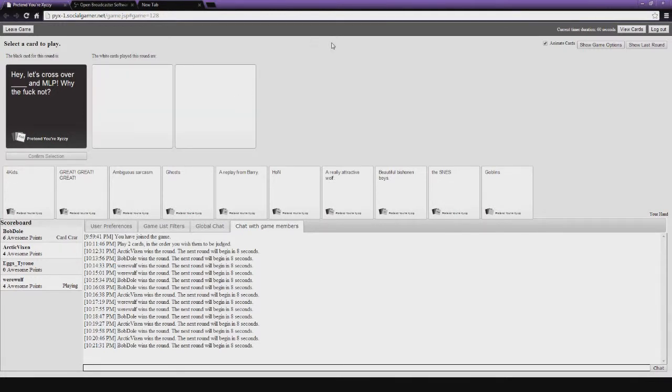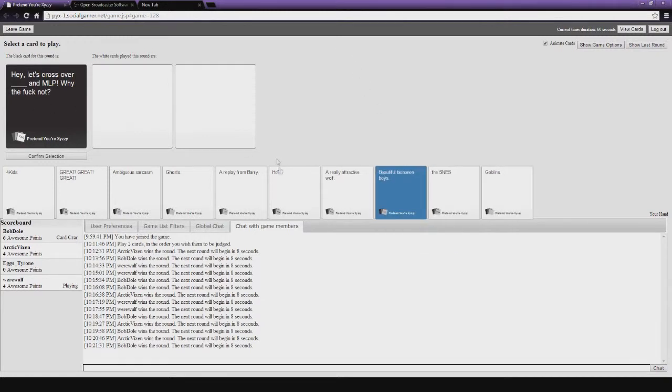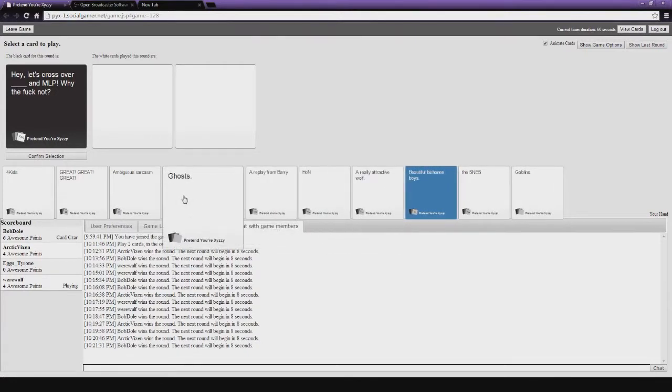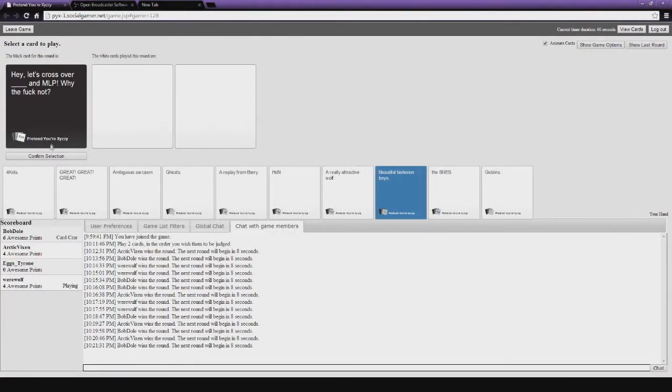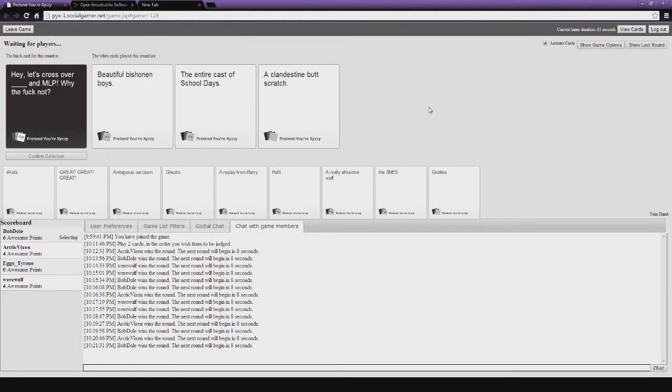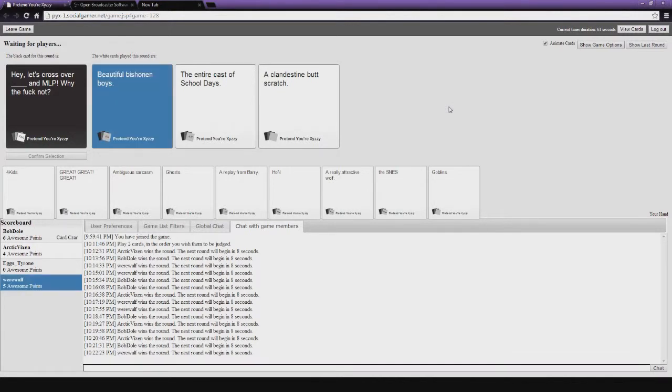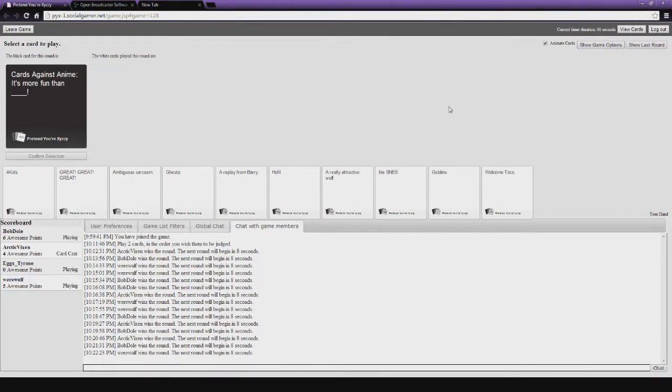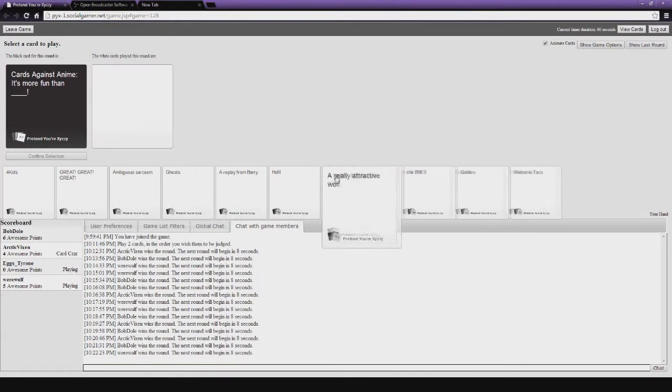Let's cross over MLP... Blank and MLP. Why the fuck not? Who's the card czar right now? Me. I'm excited. Oh my god. Beautiful beast. The entire cast of School Days of the Butt Scratch. Oh god, I know. Oh, so much potential. Beautiful Bishounen Boys, though. Come on. Yep. Yay. You would. I almost wanted to go with the Butt Scratch, but... Because I knew... Wait, wasn't the entire cast of School Days you, Jackie? Oh, man. Oh, it was you? Cards Against Anime is more fun than... I was about to say, have I murdered anyone lately?